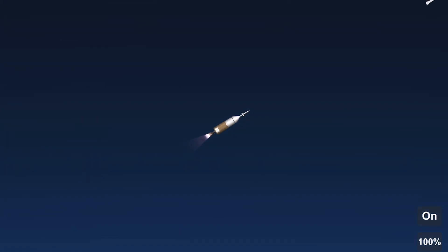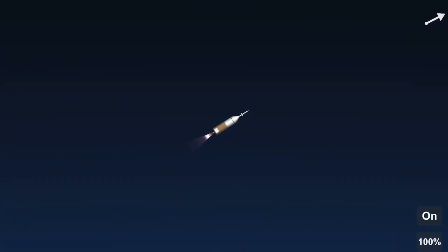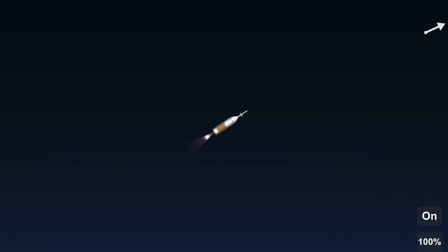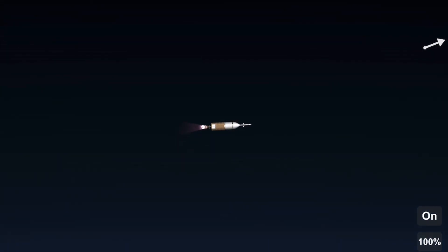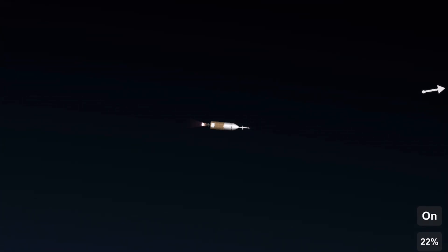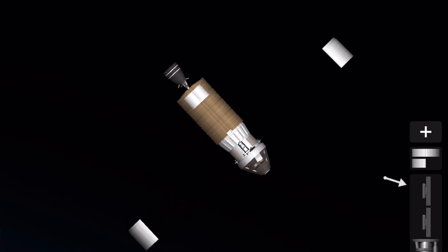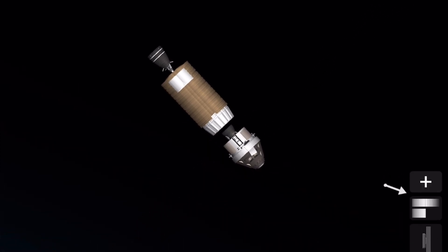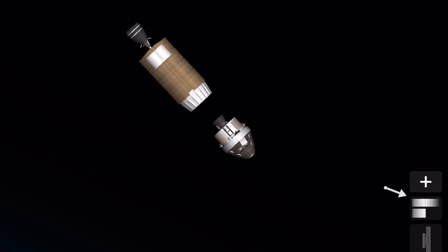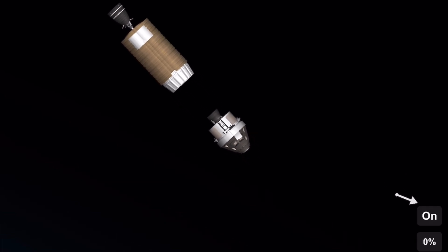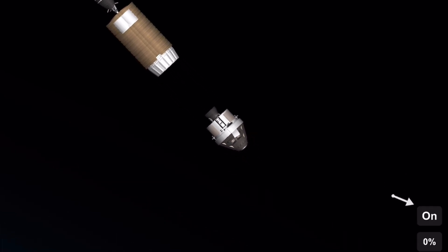So the second stage is powered by a J-2X engine, which will propel it almost to orbit but not fully to orbit. So the launch abort system is gone, and we had to ditch those fairings and we had stage separation because I ran out of fuel.